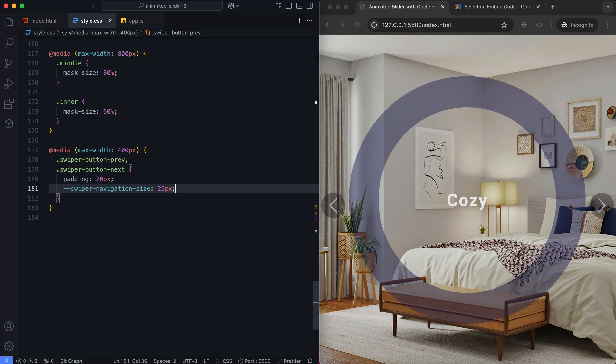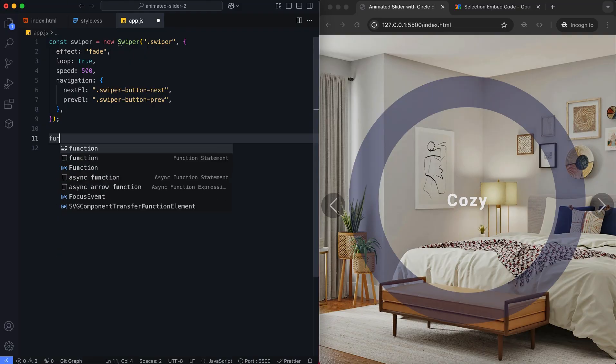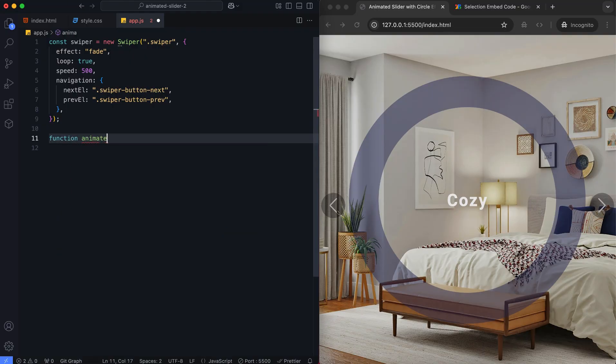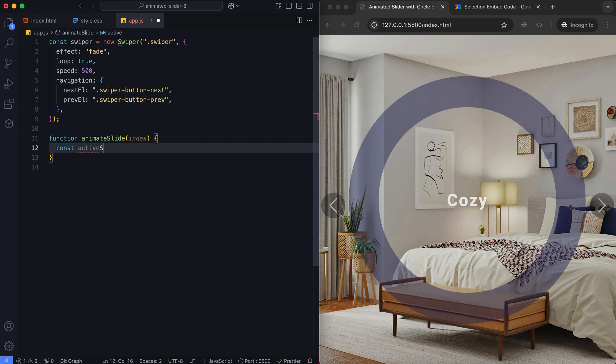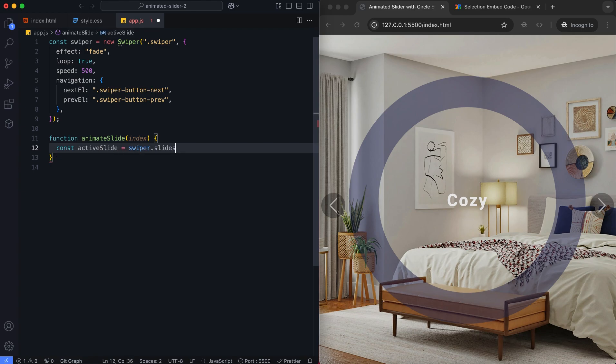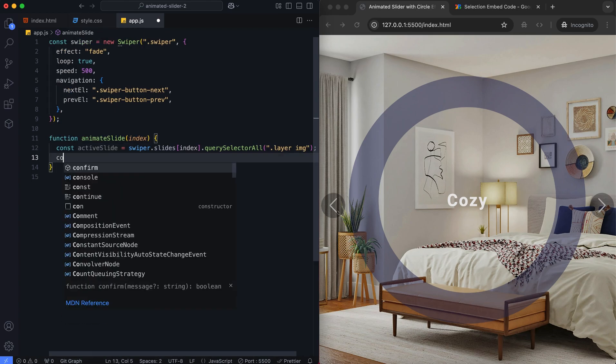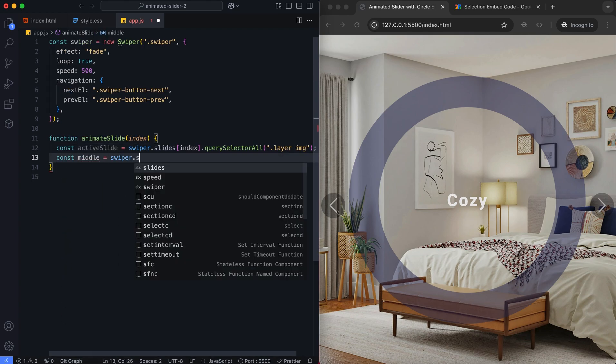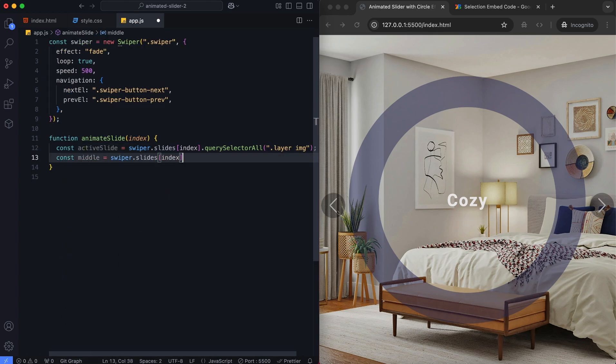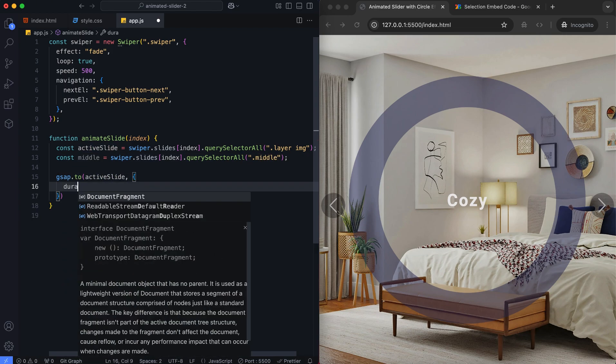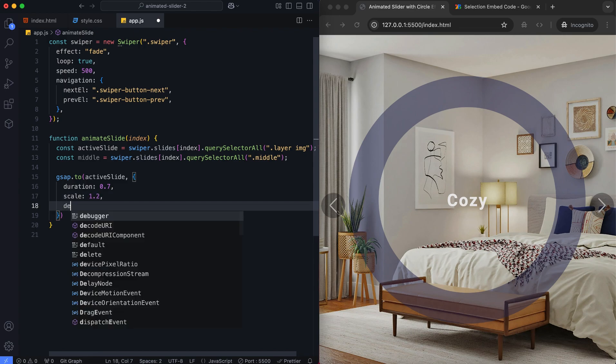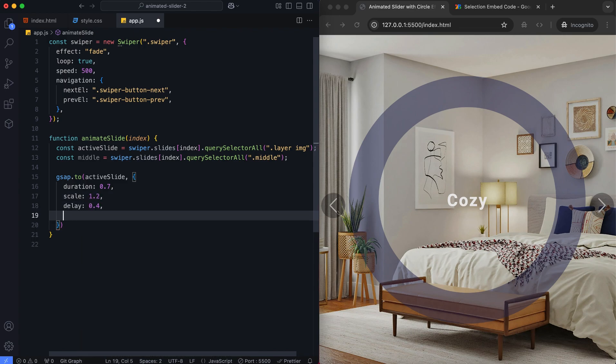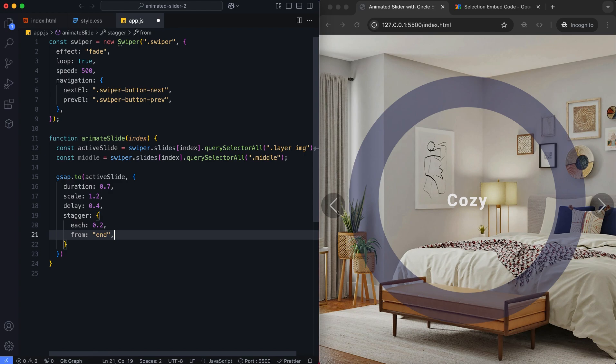Let's add animations to the layers. We select the images inside the layer and middle classes. This animation scales up the images in the active slide with a staggered effect. It starts from the end, which is the inner mask.